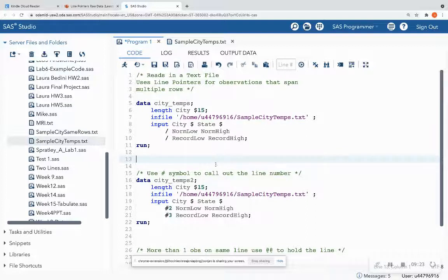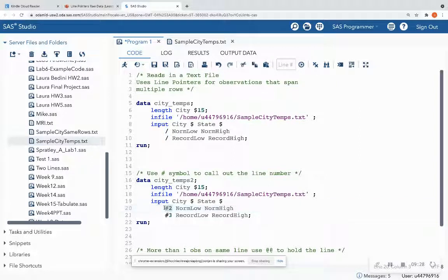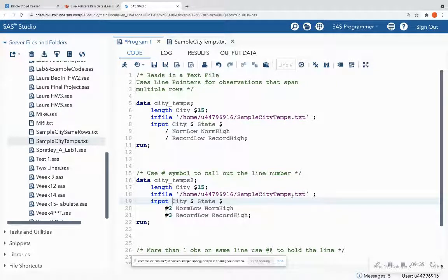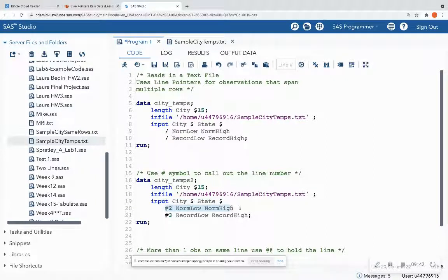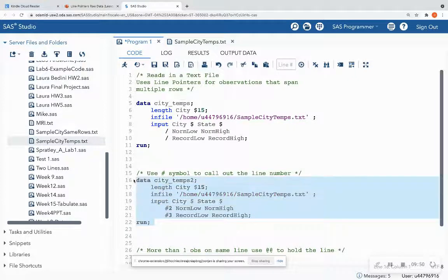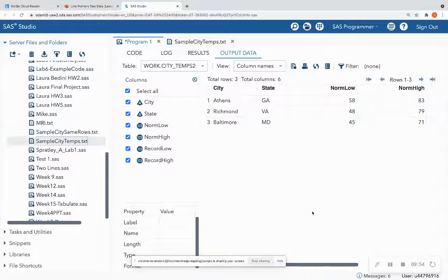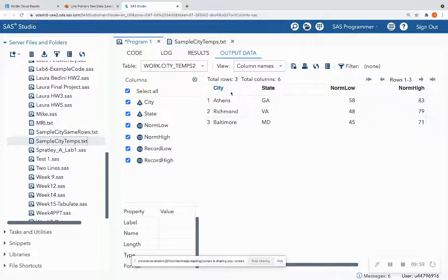Okay. Now we also learned a second way that outside of doing this slash here, we can actually call out the number of the line. So in this case, I have the same text file in my in-file statement. And now I'm saying city and state is on the first line. Line two has the normal low and normal high temperatures. And line three has the record low and record high temperatures. So it should give us the same output as that first program. And I see that it does. It gave us the same output, three observations, six columns.